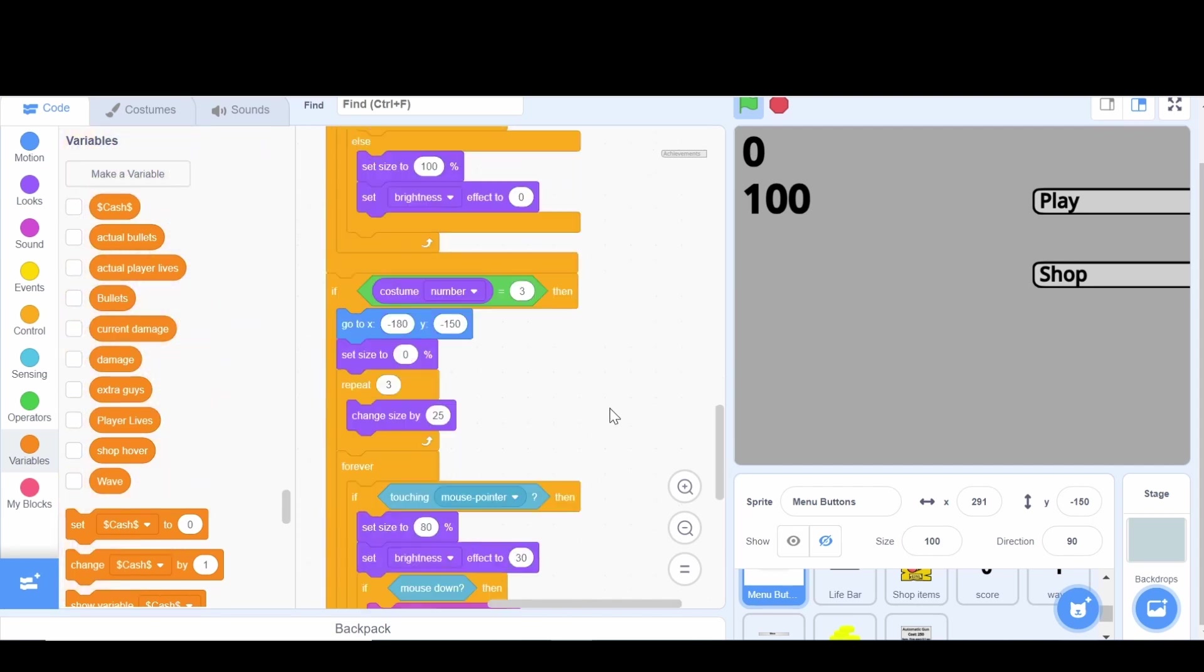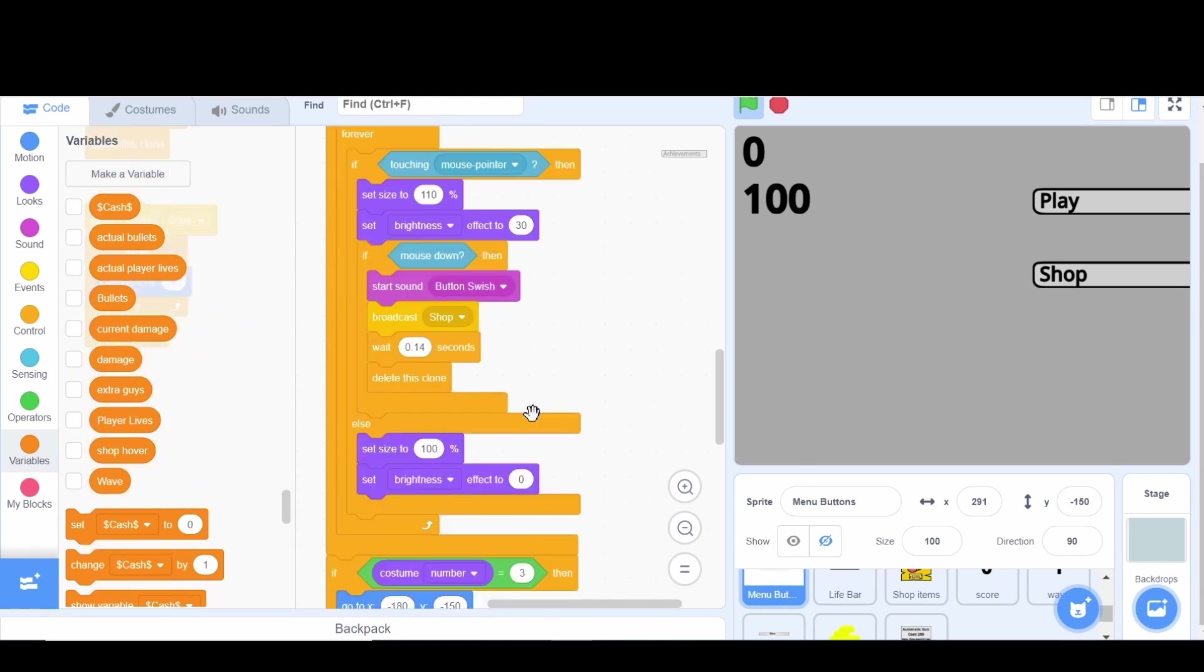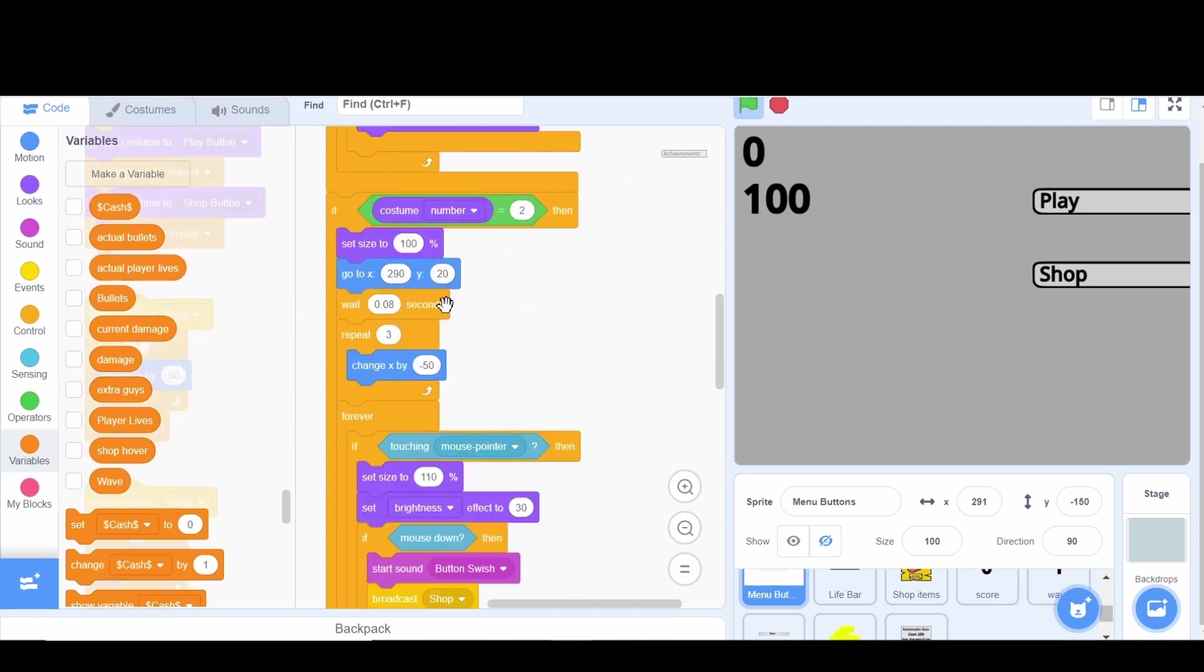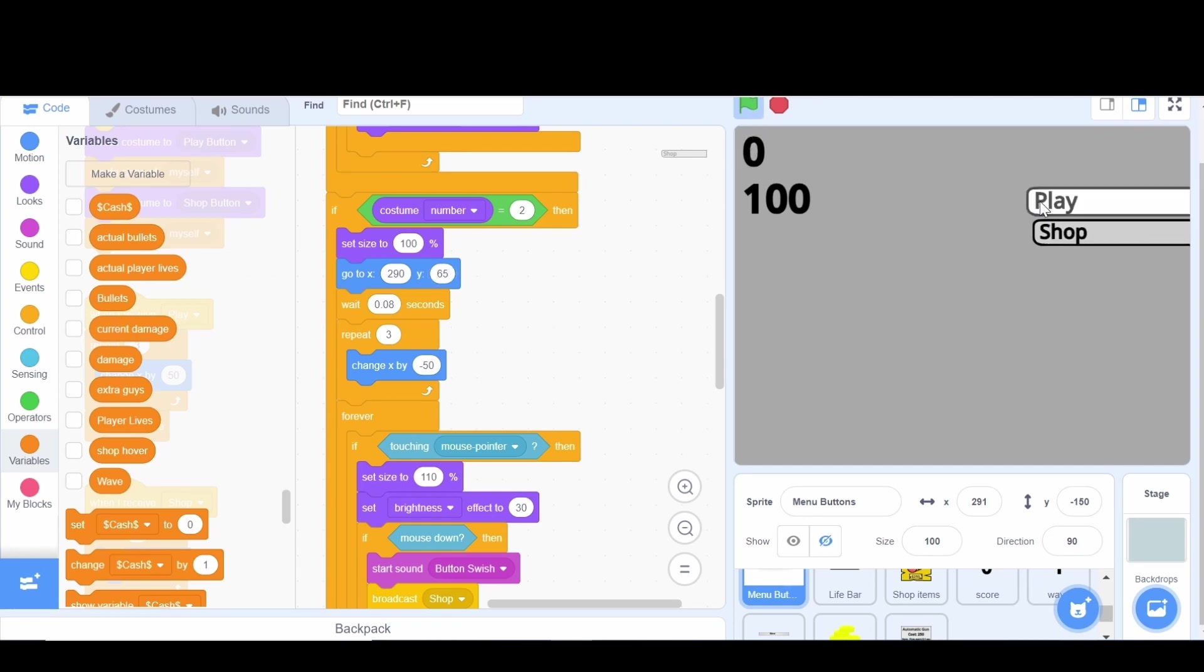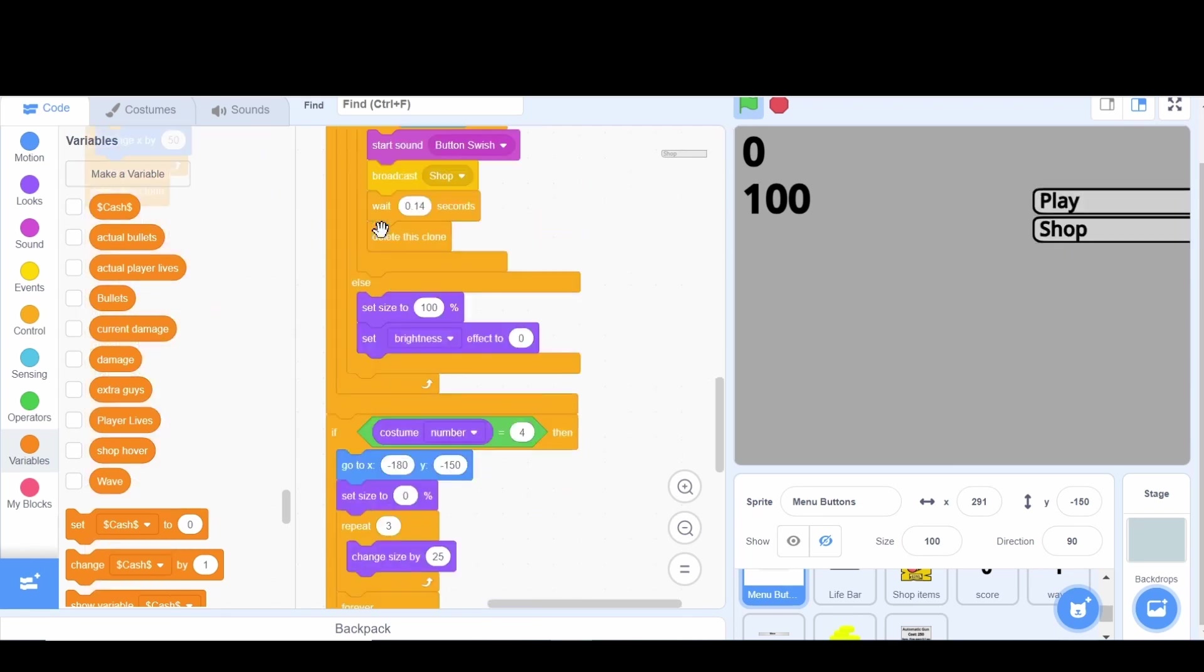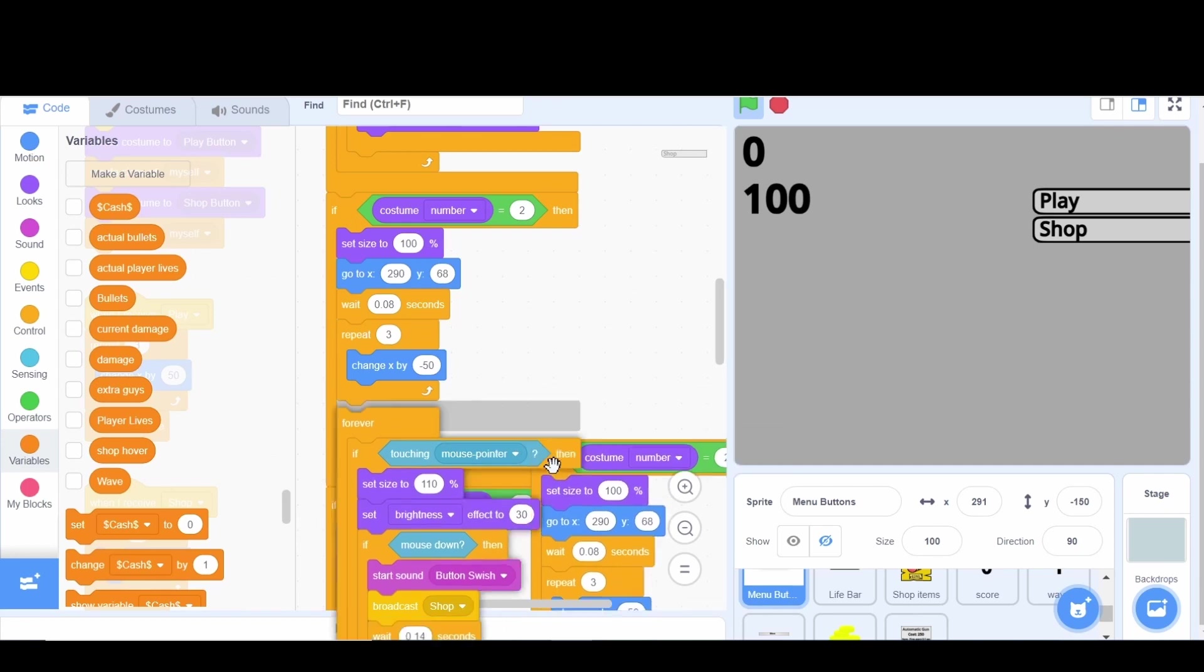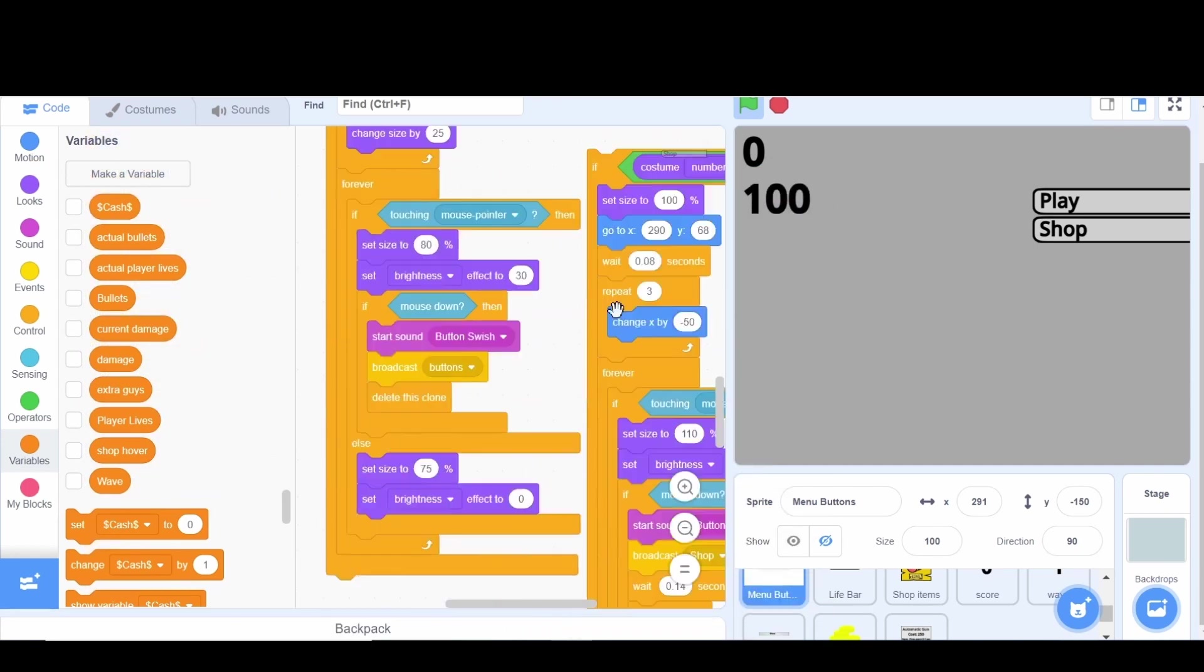So we're going to go here to costume number two. I'm going to say the costume number is equal to four because that's the back button and first we'll say change the y to go to y of 50 or something. Let's try 75, that's too close, so we'll say like 65. Maybe a little bit closer, maybe like 70, that's probably too close. We'll say like 68 and that's probably pretty good, they're touching when we hover over them so that looks all right.